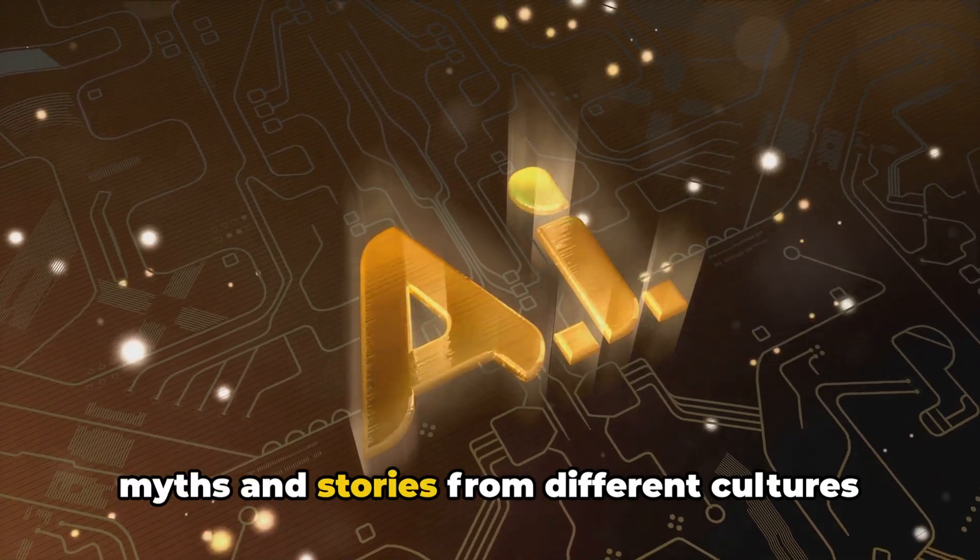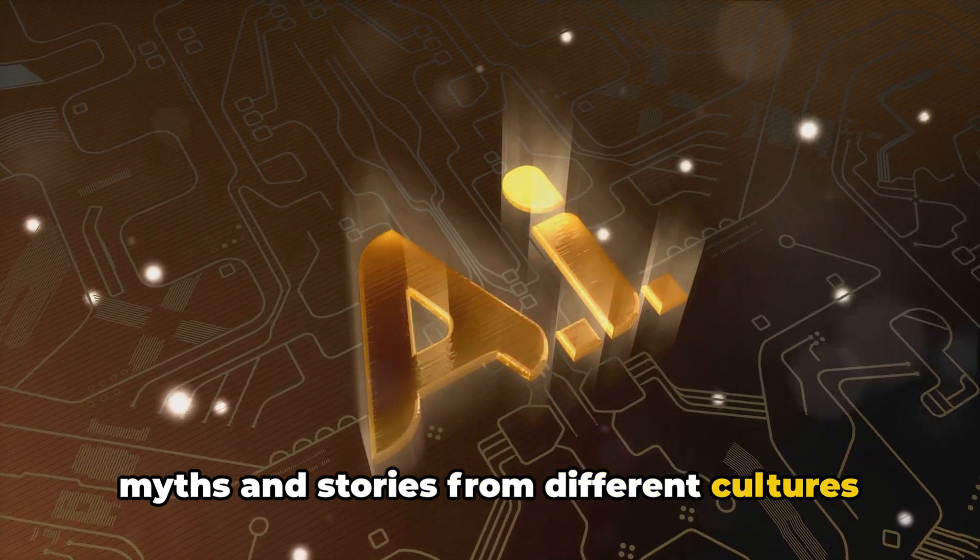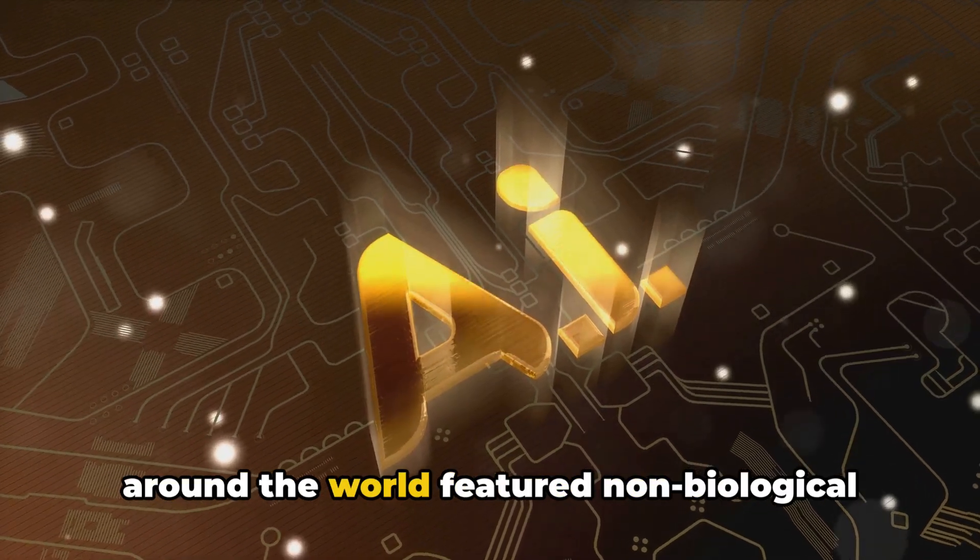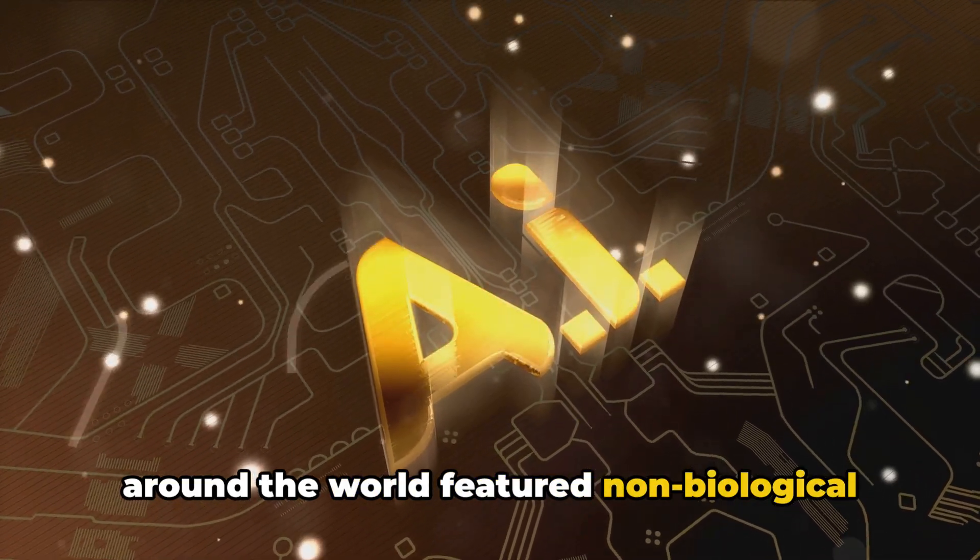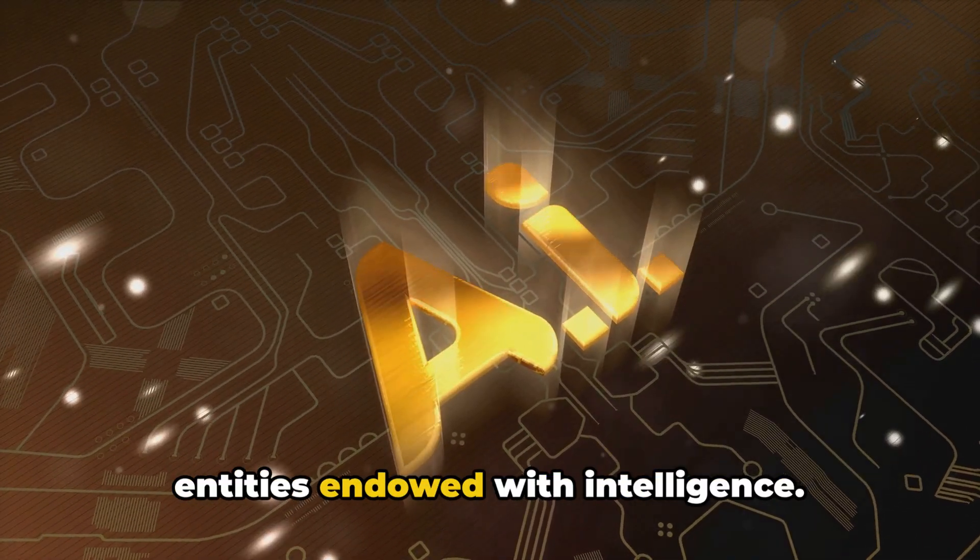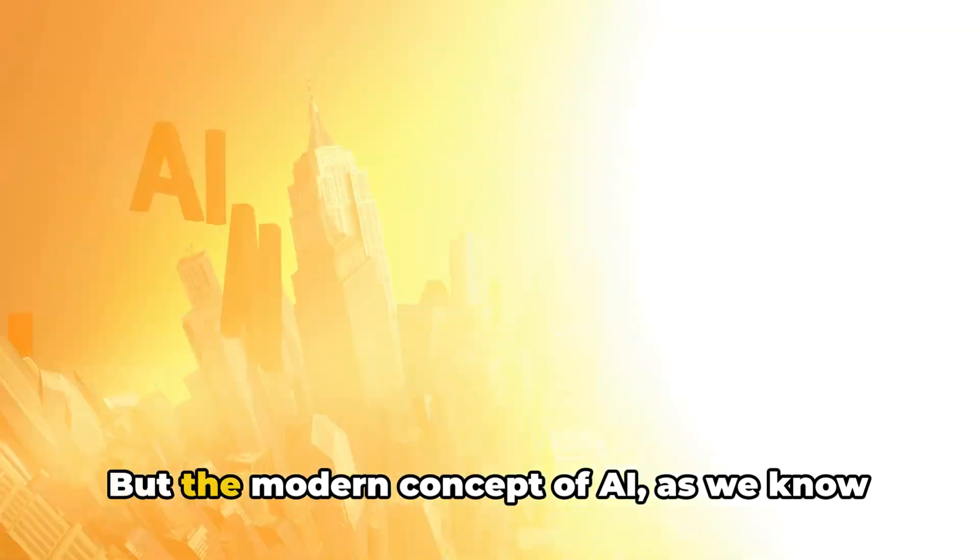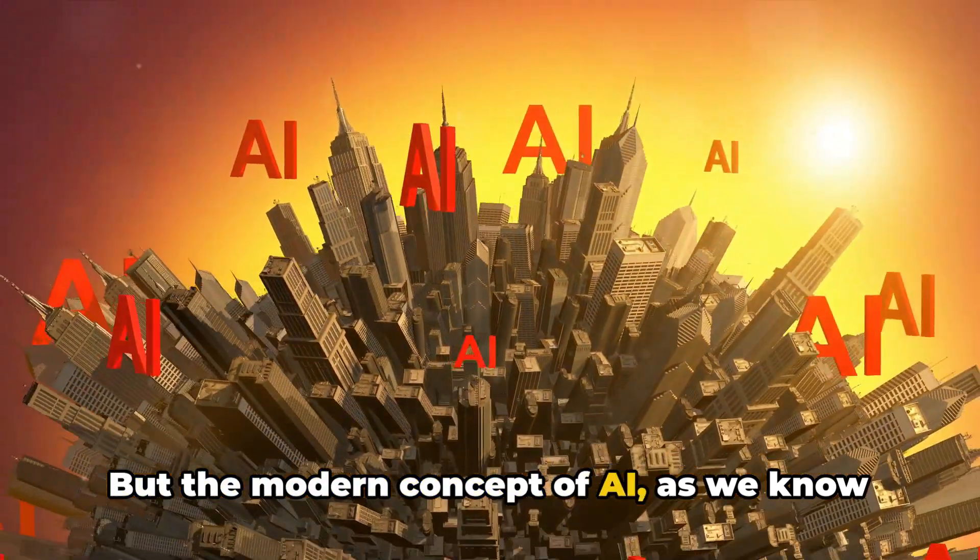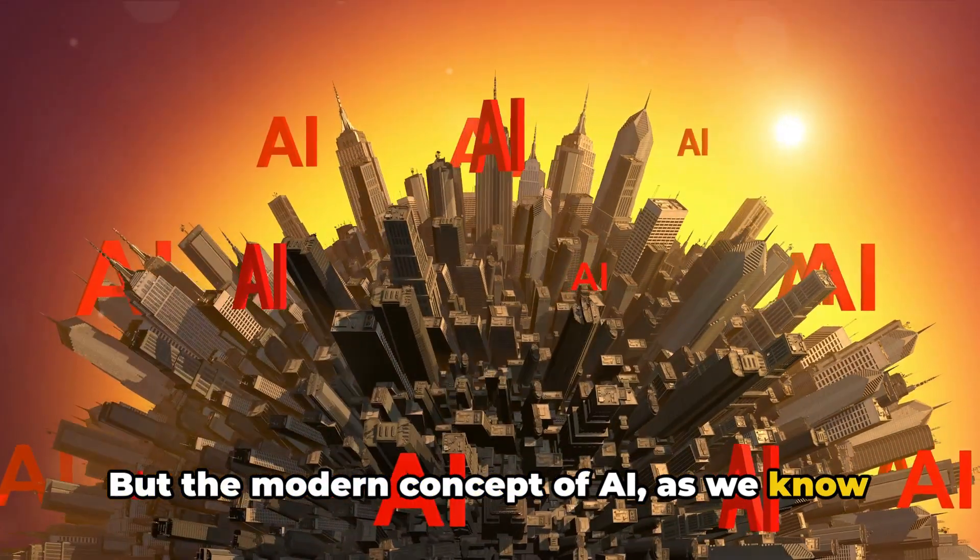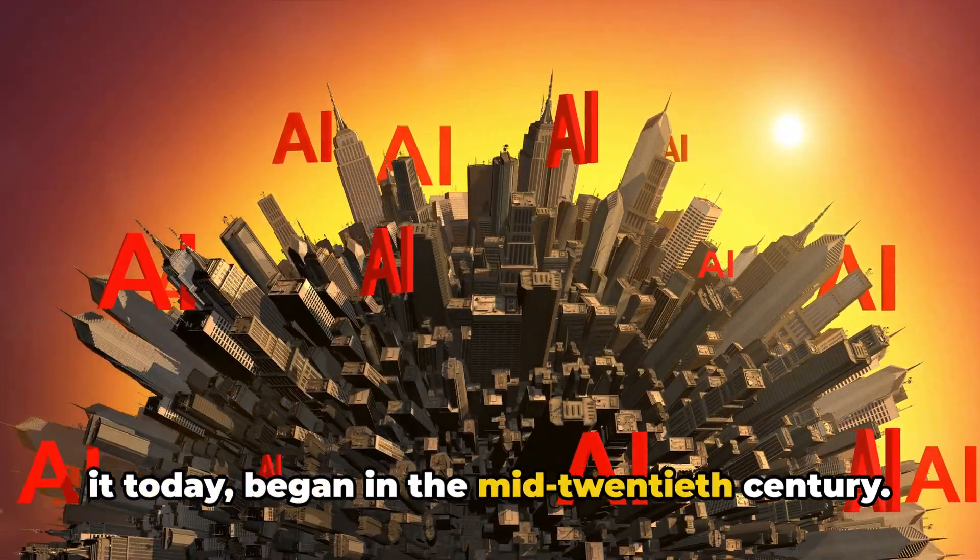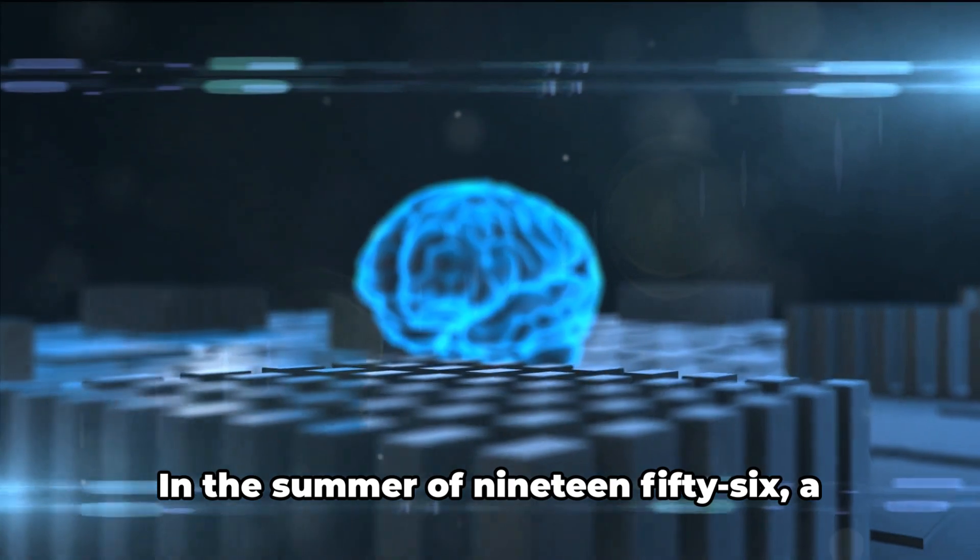when myths and stories from different cultures around the world featured non-biological entities endowed with intelligence. But the modern concept of AI, as we know it today, began in the mid-20th century.